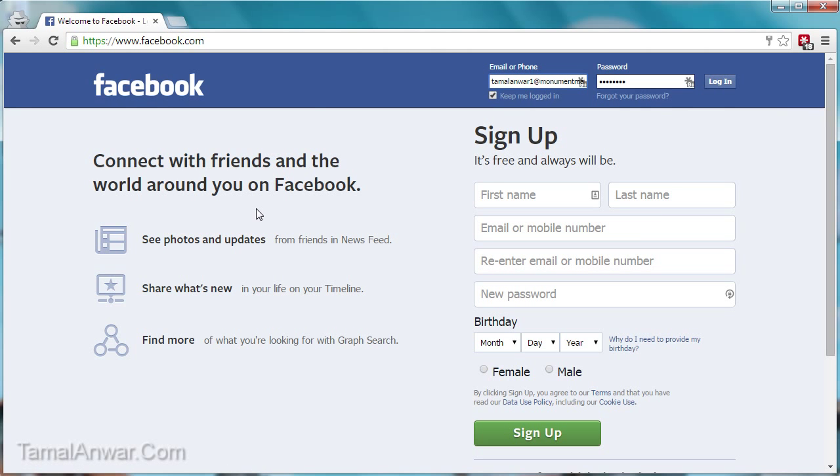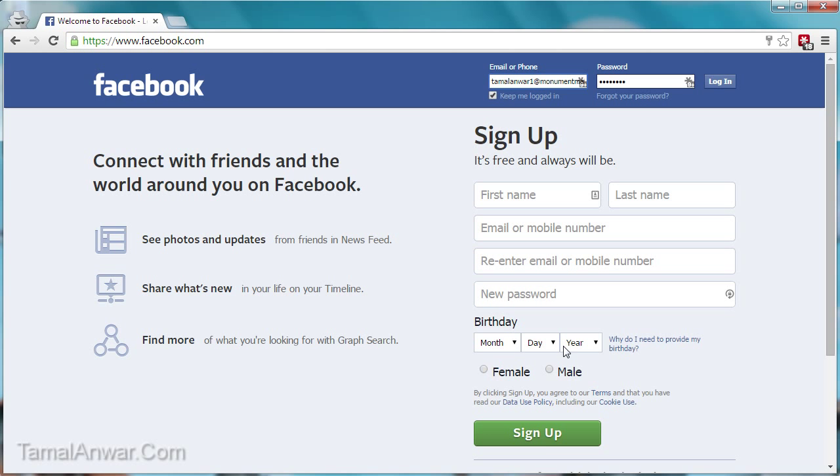Now on the homepage of facebook.com, all I have to do is sign up using my first name, last name, email, then my password, then you have to enter the birthday, then your gender, and then click on sign up.